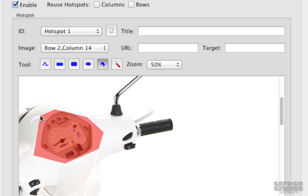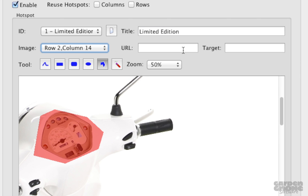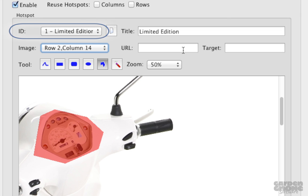This hotspot will act as a tooltip, so I'll just add a title and everything else I'll leave blank. Notice that now the ID has changed. The hotspot was given a unique number and the title is also added to the ID.